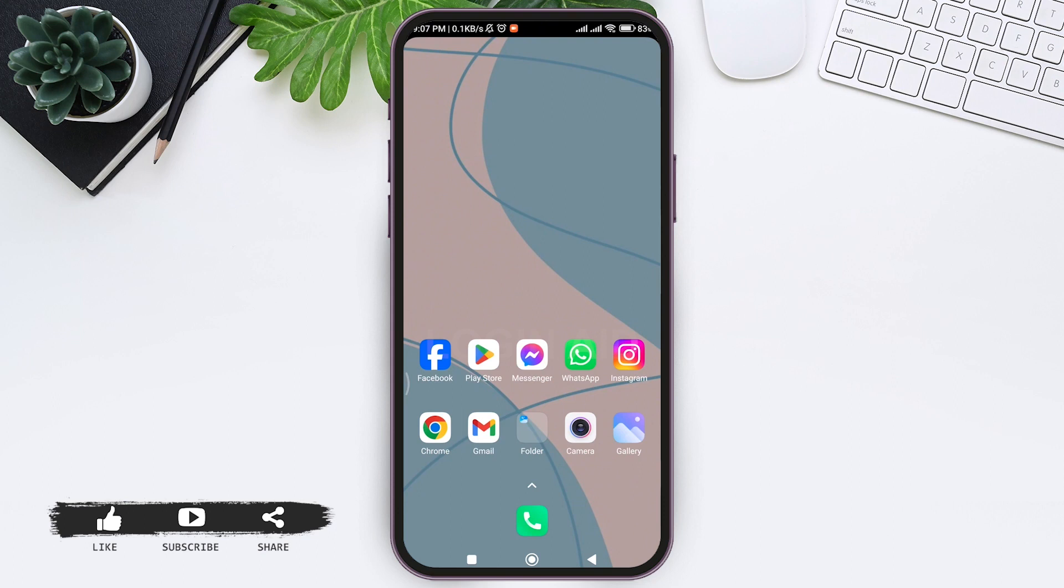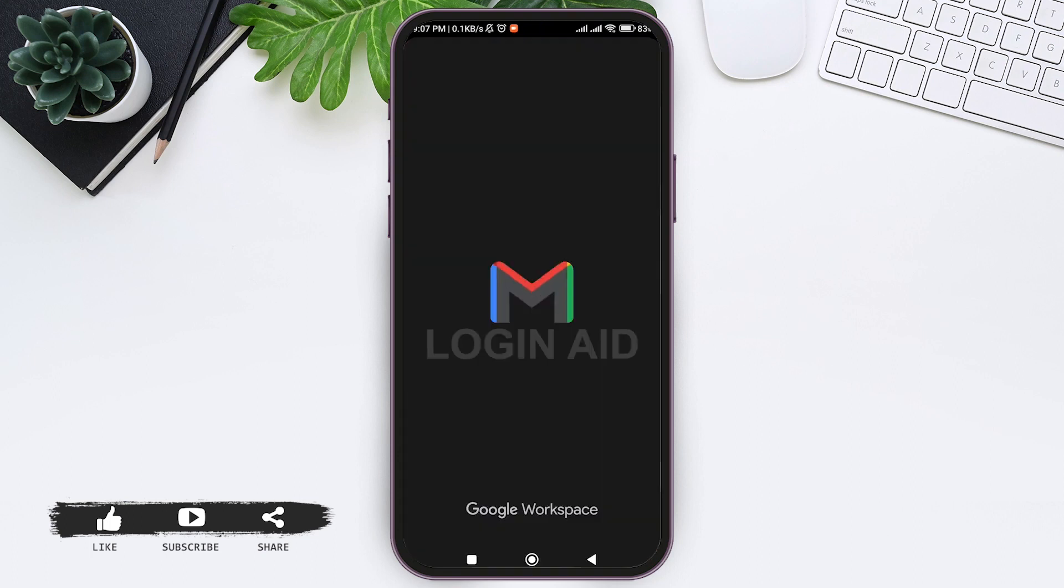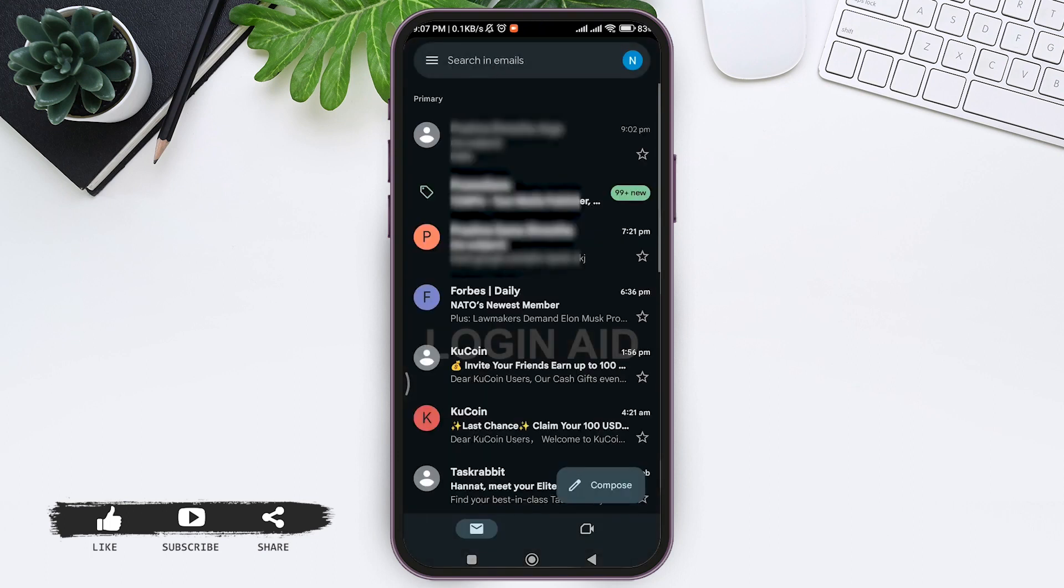Open your Gmail application on your mobile phone. Make sure your Google account is logged in. Now here you can see a lot of mails.